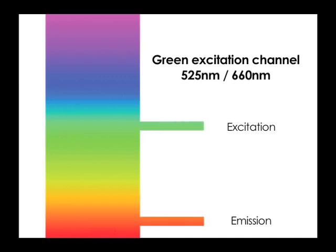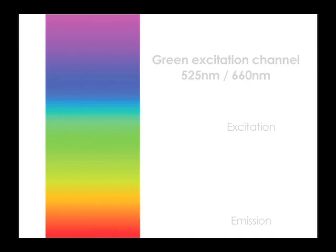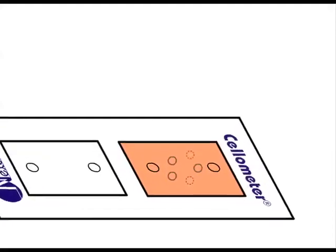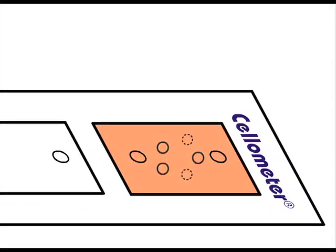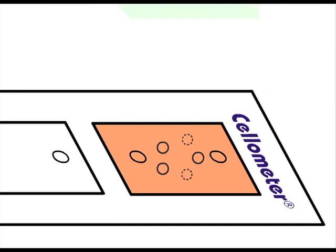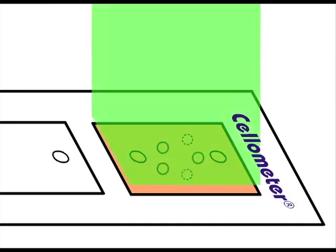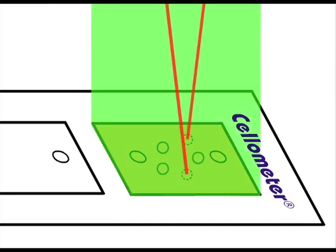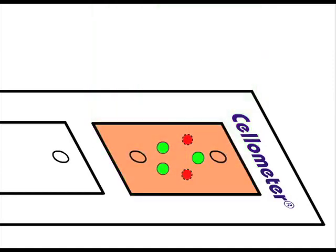Live nucleated cells are stained by AO, emitting green fluorescence when excited by blue light. Dead cells are stained by both AO and EB, producing red fluorescence when excited by green light.